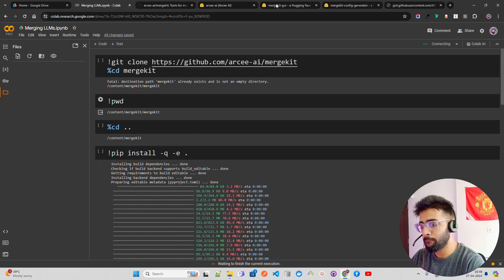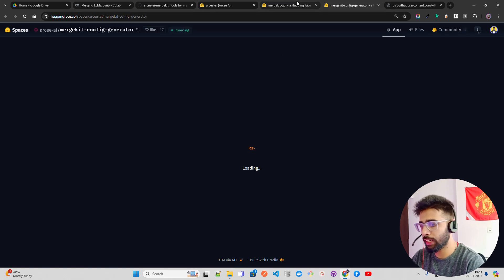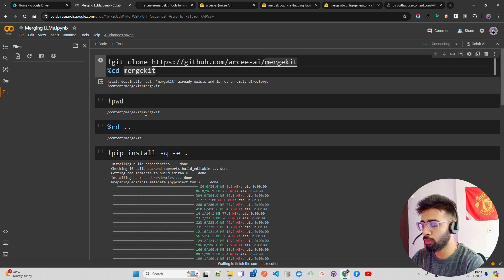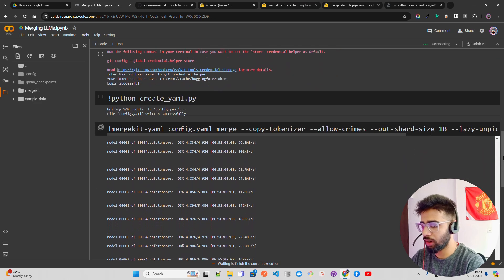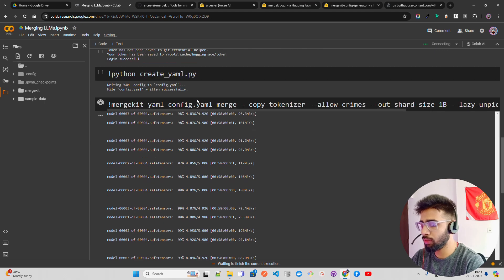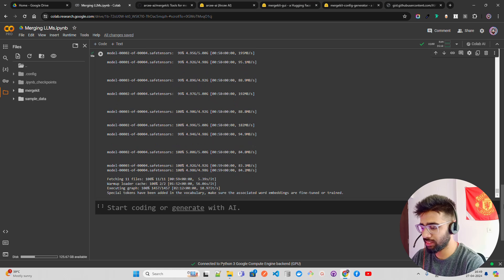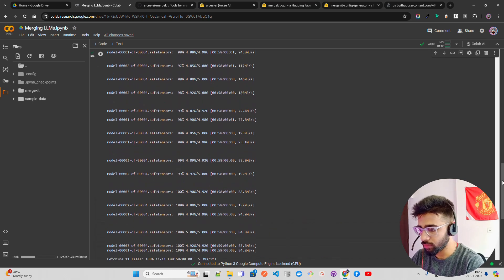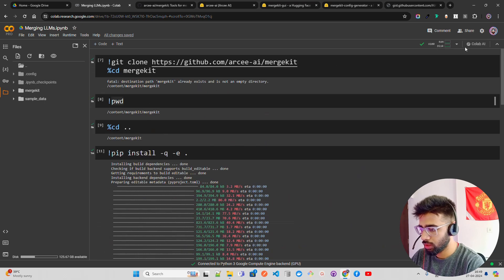Non-programmatically you can use these two Spaces. Let's talk about programmatically first — you clone mergekit, cd inside it, install requirements, run Hugging Face CLI login, create a YAML file, and then merge. The runtime got disconnected, so I'll run it all again.